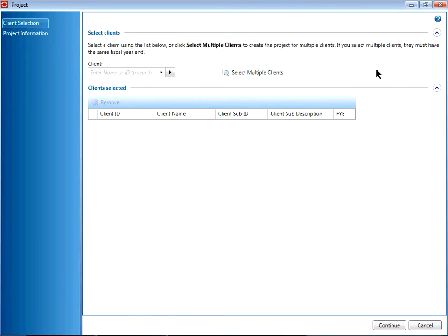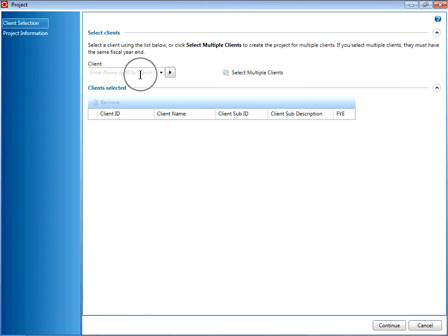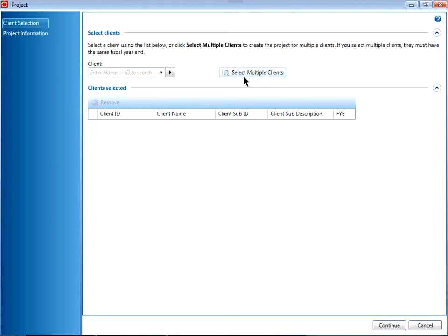you can enter one or more clients by typing in the Client field, or click Select Multiple Clients to the right.